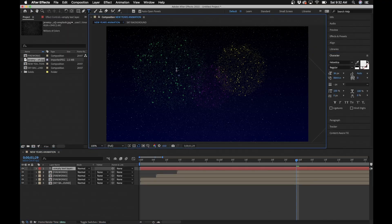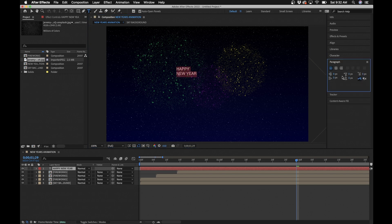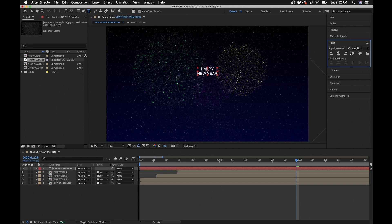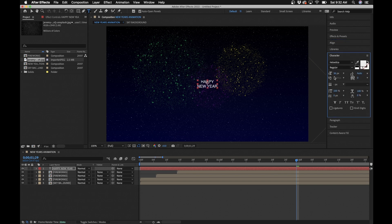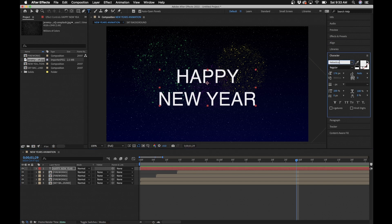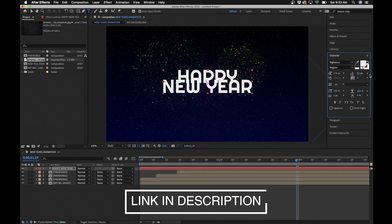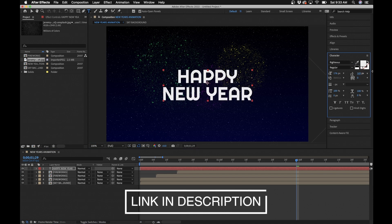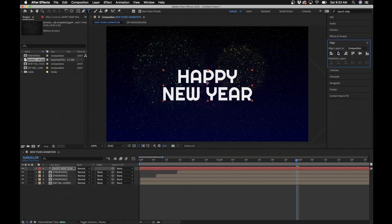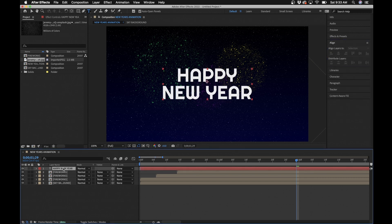Next we'll work on the text. Select the Text tool, click in the middle of the composition, and type 'Happy New Year'. Under Paragraph make sure it's centered, go to Align and center it to the composition. In the Character panel make the text bigger. The font I used is called Righteous — I'll link it in the video description. Go back to Align and make sure everything is centered.